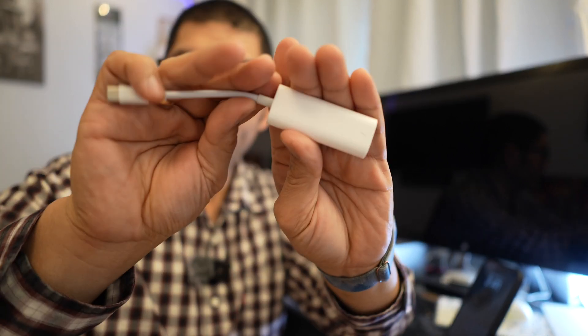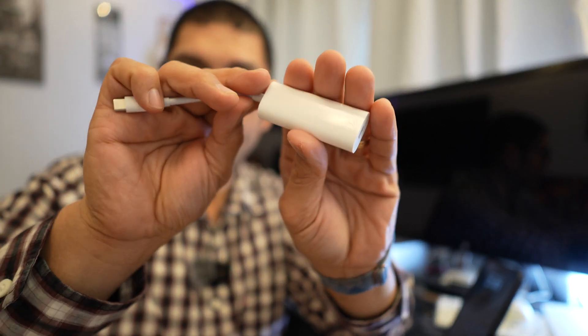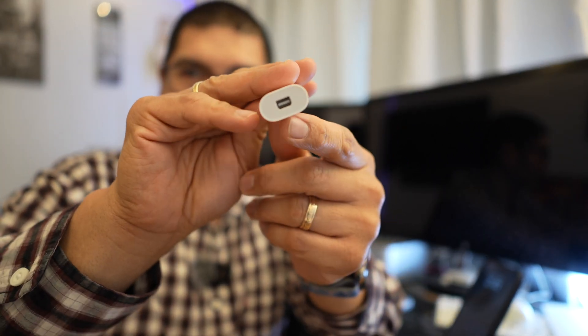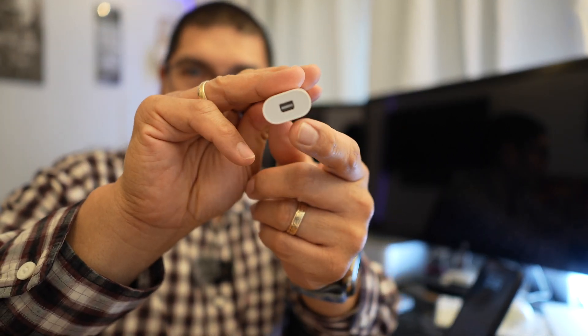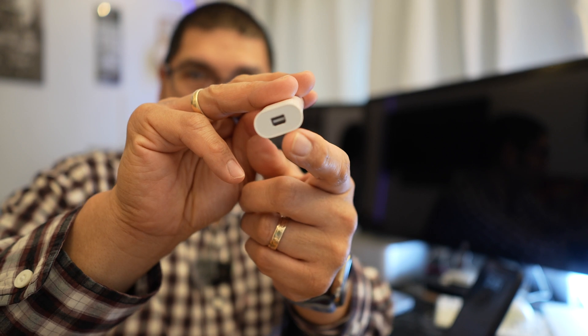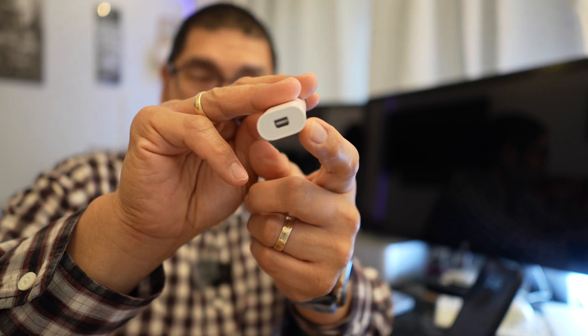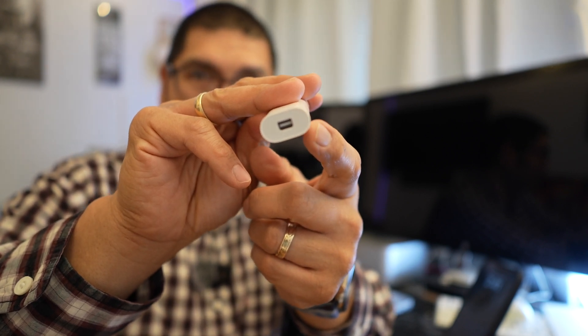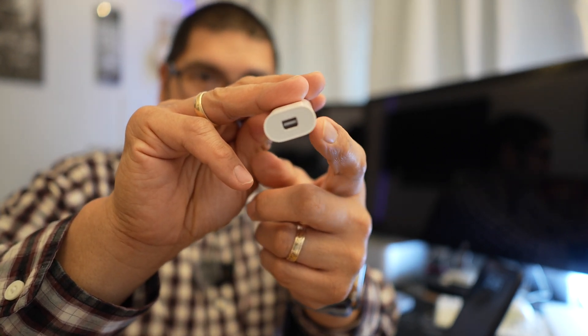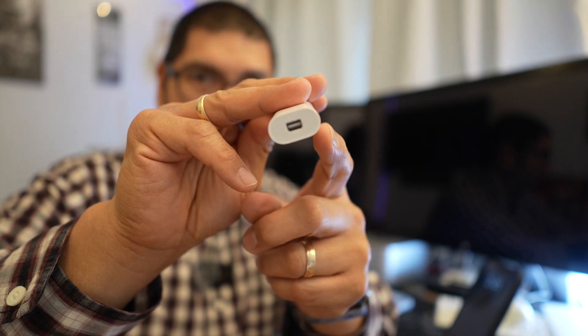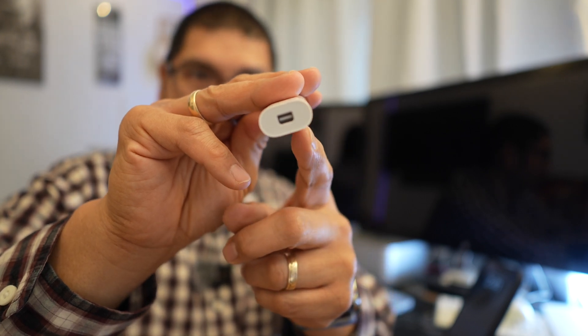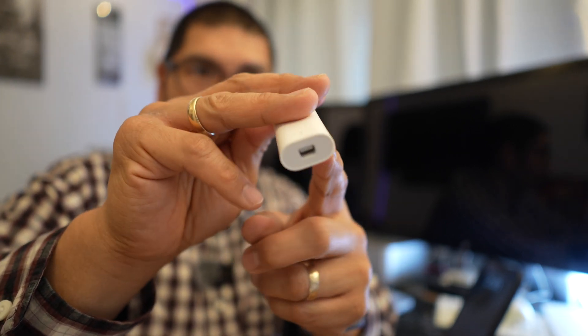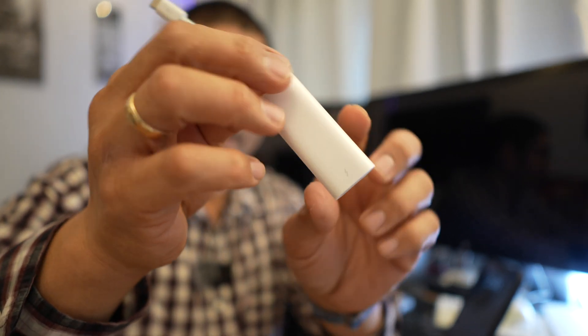So this Thunderbolt 2 to Thunderbolt 3 adapter on this side right here, that is the input, that's what it looks like on the back of those monitors, that is the Thunderbolt 2 adapter. Also looks like mini DisplayPort but don't get that mistaken because this is indeed a Thunderbolt 2 to Thunderbolt 3 adapter.